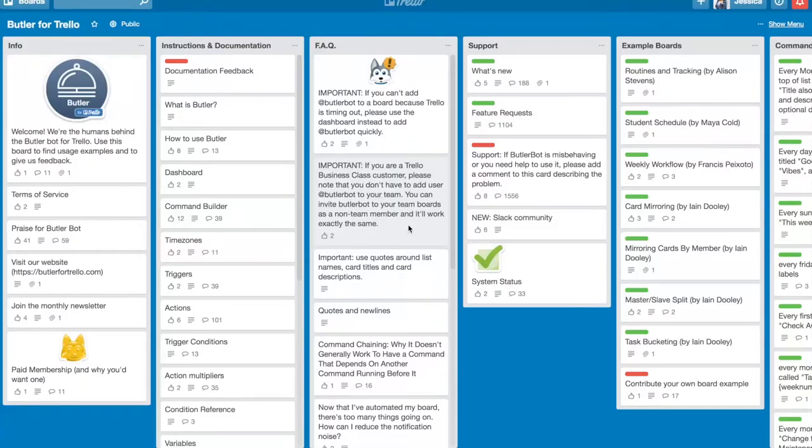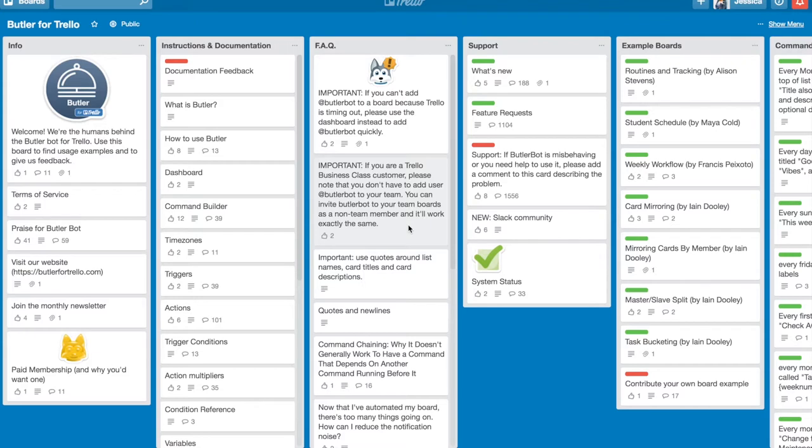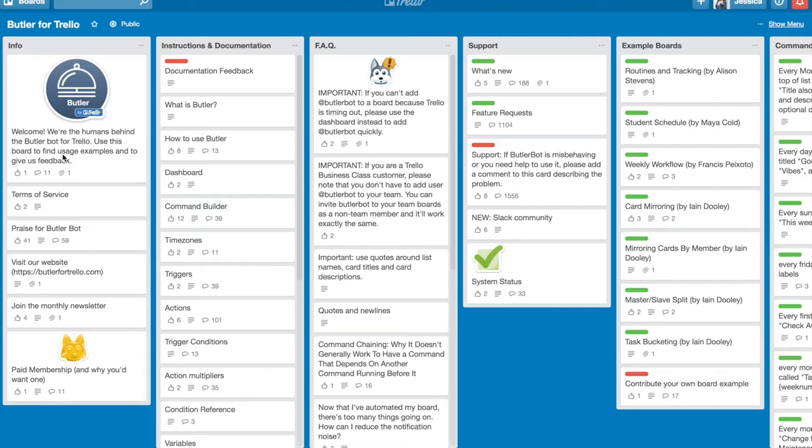Okay, so Butler for Trello can be found in several different places, but you can totally go to butlerfortrello.com or click on the link that I've provided in the post and it'll take you straight to this Trello board where they have all of their stuff. The most important things here are you can sort of read through their terms of service, their monthly newsletter, paid membership, all of that jazz.